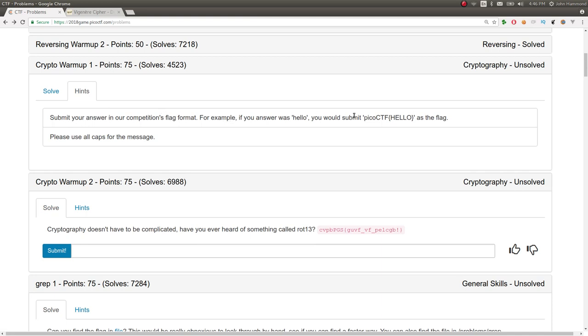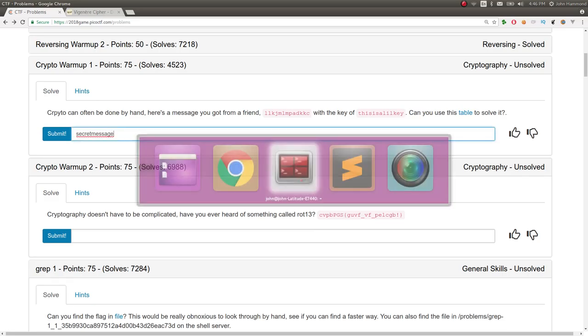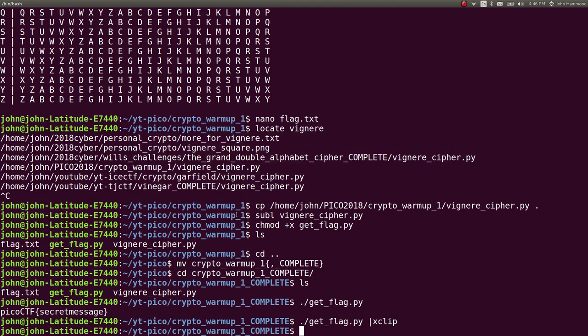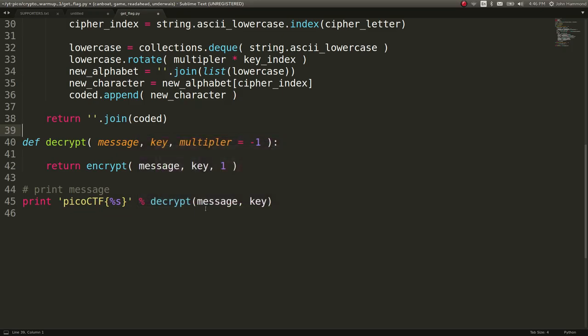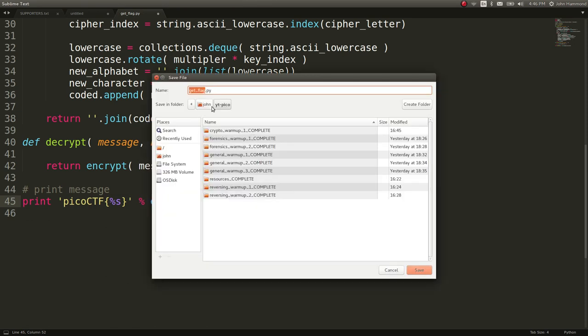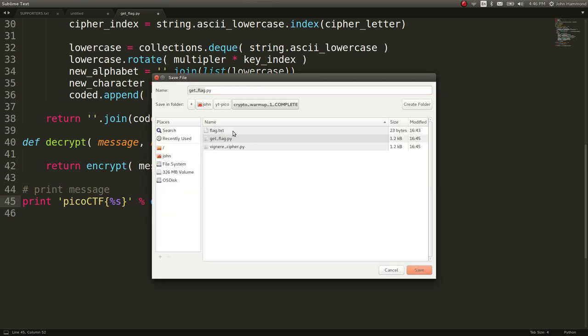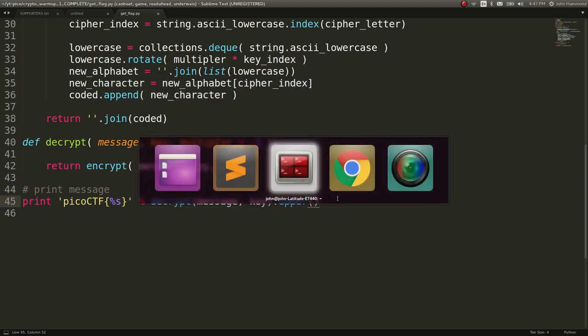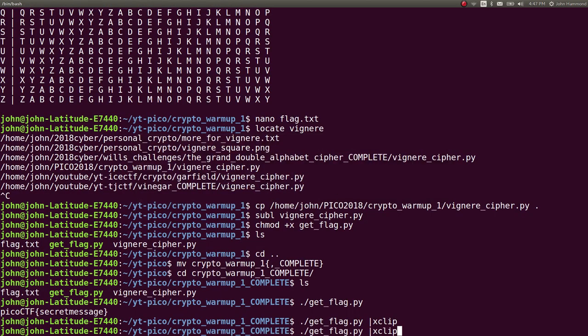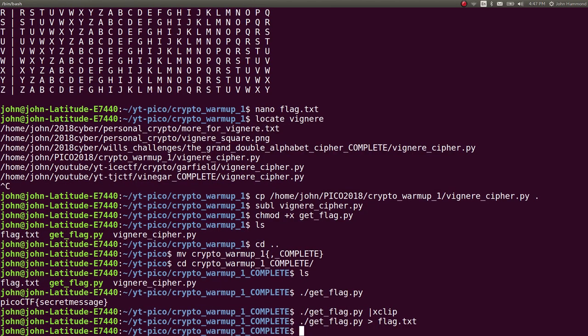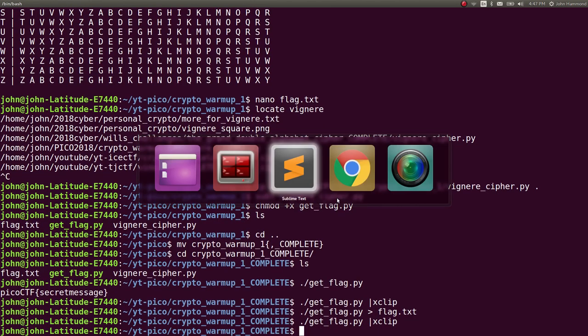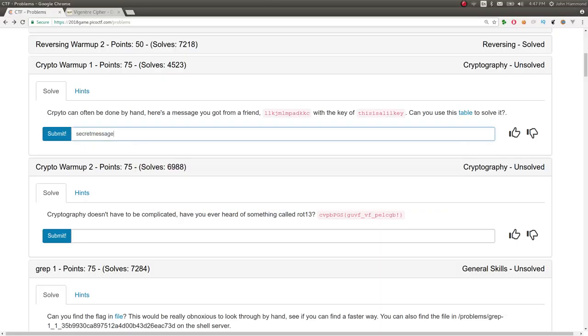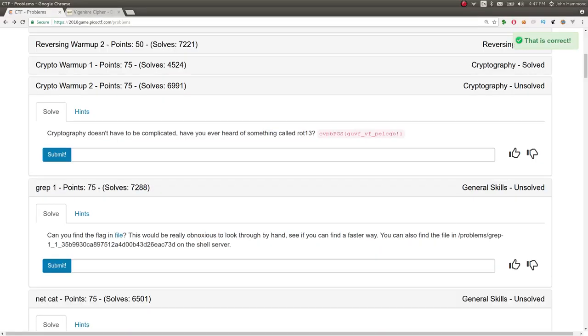Oh, it's not running because I changed the directory name. Stupid me. Submit. 75 points. Oh, it probably doesn't even need it. Let's check out what these hints say. Submit your answer in our competition's flag format. For example, if your answer was... Oh, please use all caps for the message.